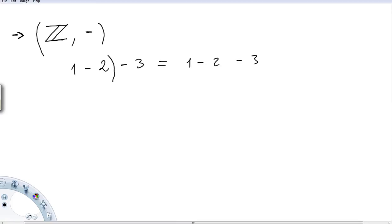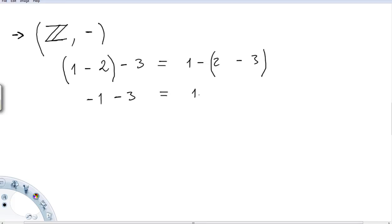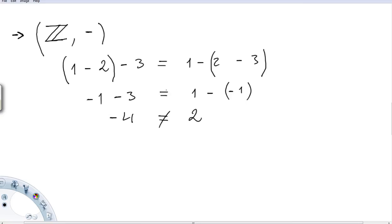Checking: (1 − 2) − 3 = (−1) − 3 = −4. But 1 − (2 − 3) = 1 − (−1) = 1 + 1 + ... = 3. Since −4 ≠ 3, the operation is not associative, so the integers under subtraction do not form a group.